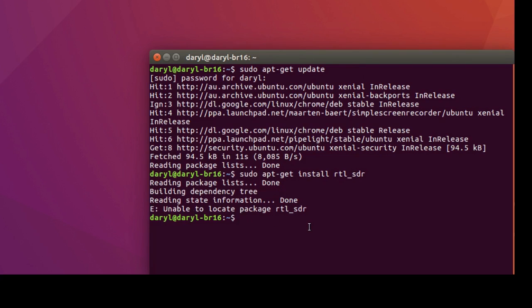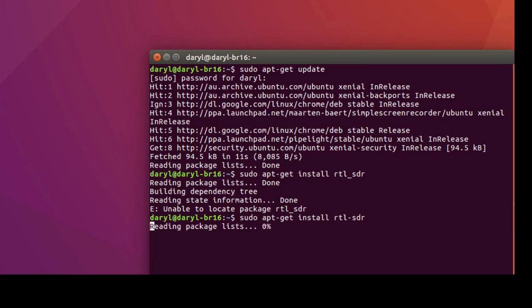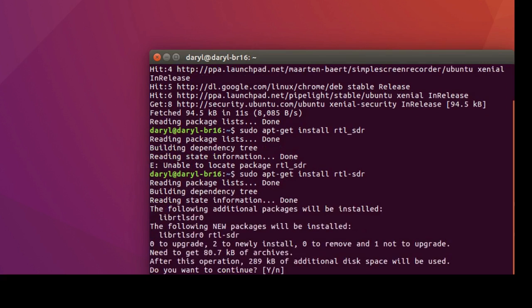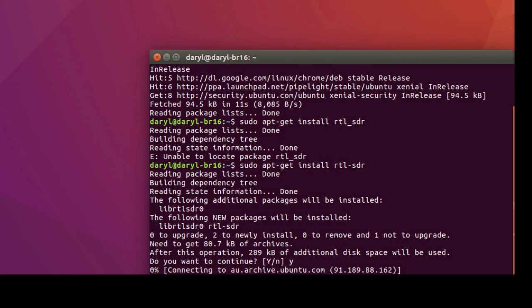That didn't work, and the reason why is you don't use underscore, use hyphen. Press enter. It asks do you want to continue with the installation - letter Y on the keyboard for yes.